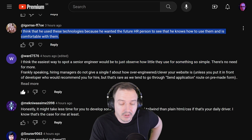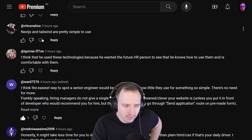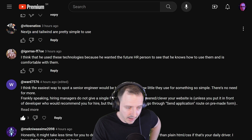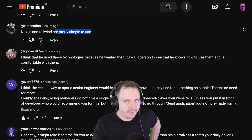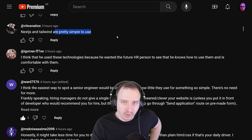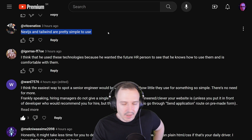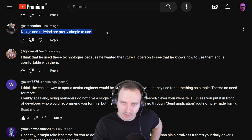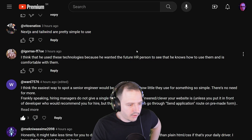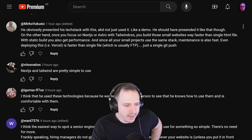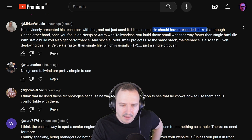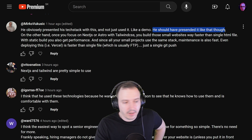'I think he used these technologies because he wanted the future hiring person to see that he knows how to use them.' Could be possible — I certainly believe he knows how to use Next.js and Tailwind, they're pretty simple to use. But you're missing the point of the video — it's not about how simple they are to use, it's about necessity. Do you need Tailwind? No. Do you need Next.js? No. Do you need React, GraphQL, and so on? No — just don't use them.